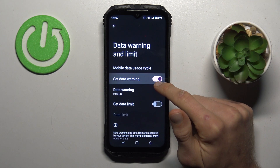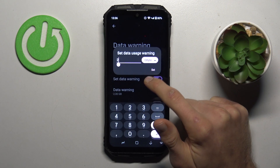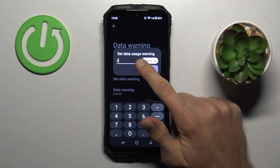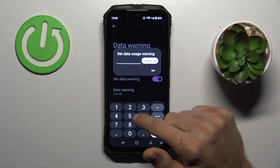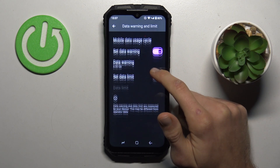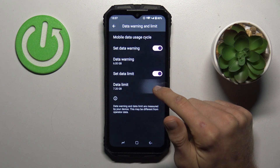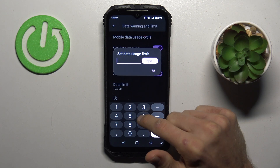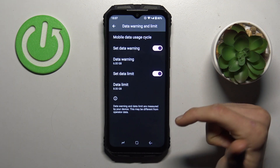First, we can turn on data warning using the switch, and we can set how many gigabytes or megabytes we want when we receive the warning — for example, six gigabytes. The same applies to the data limit: we must turn it on, confirm with OK, and set how much we want — for example, eight gigabytes. And that's all.